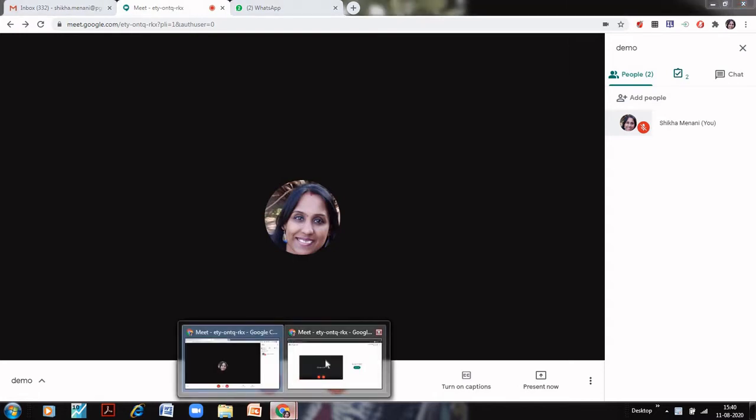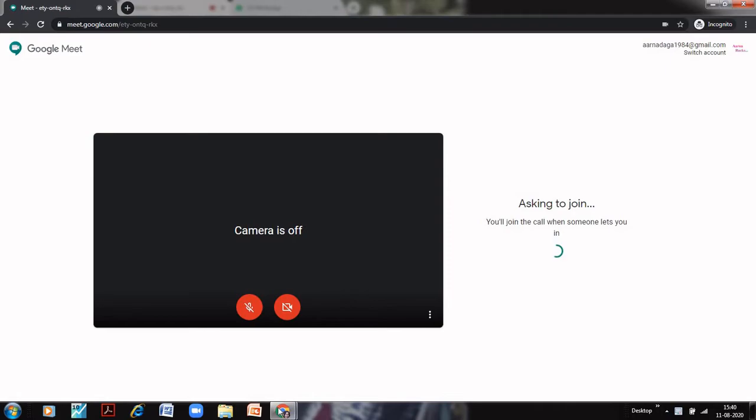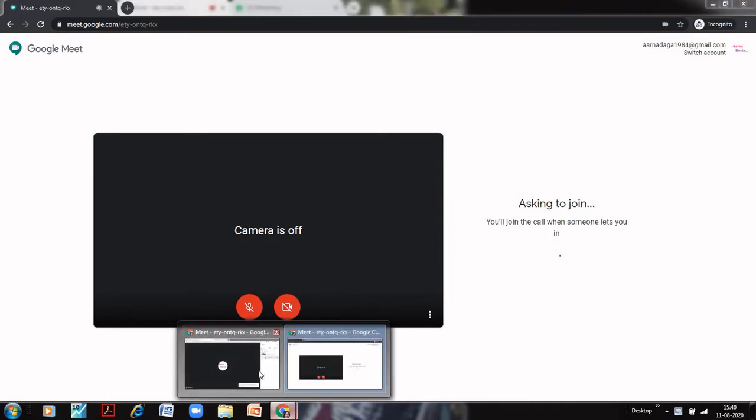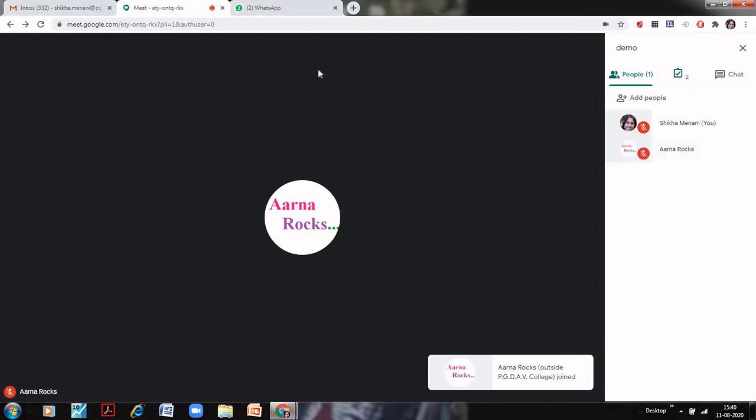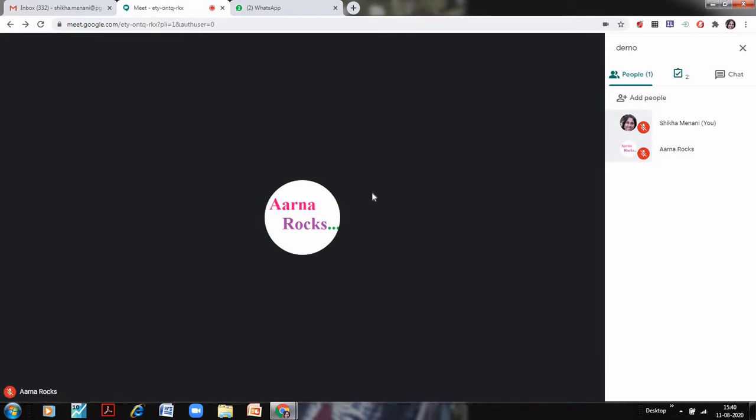Now let me go to the student's tab. Here what I will do is I will click on ask to join. And when I click on ask to join, let me go back to the teacher's tab and you can see that automatically the student has joined. There was no need for the teacher to admit this particular student. So this is the benefit that you are not disturbed during the class and the students can automatically join your class.